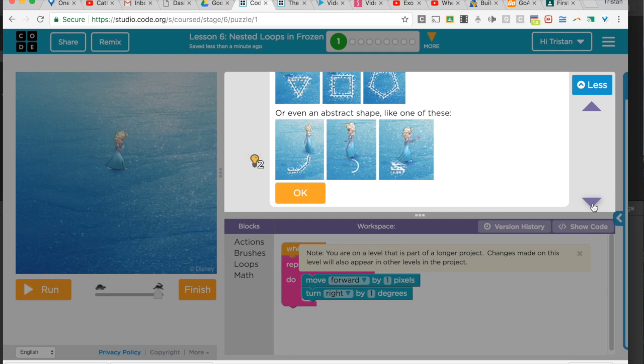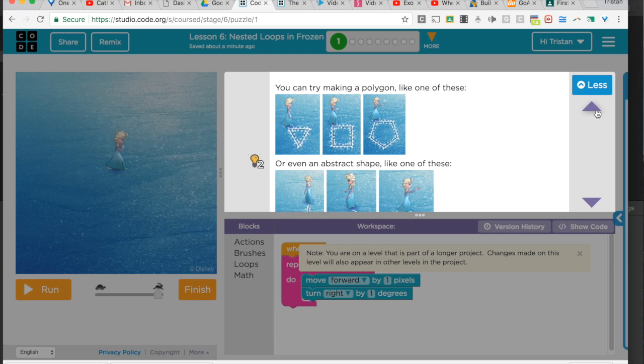They give you some examples here of shapes you could choose if you know how to make them. Some of them are tougher and you haven't covered them yet in class on how to make shapes like this and how many degrees are in each corner.